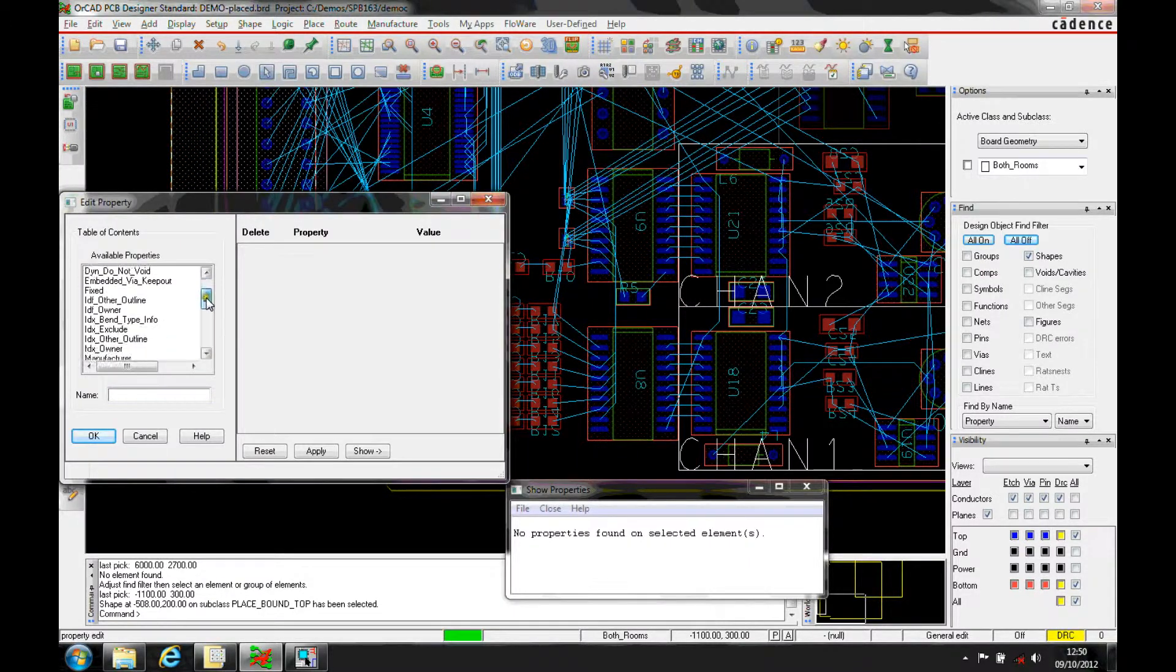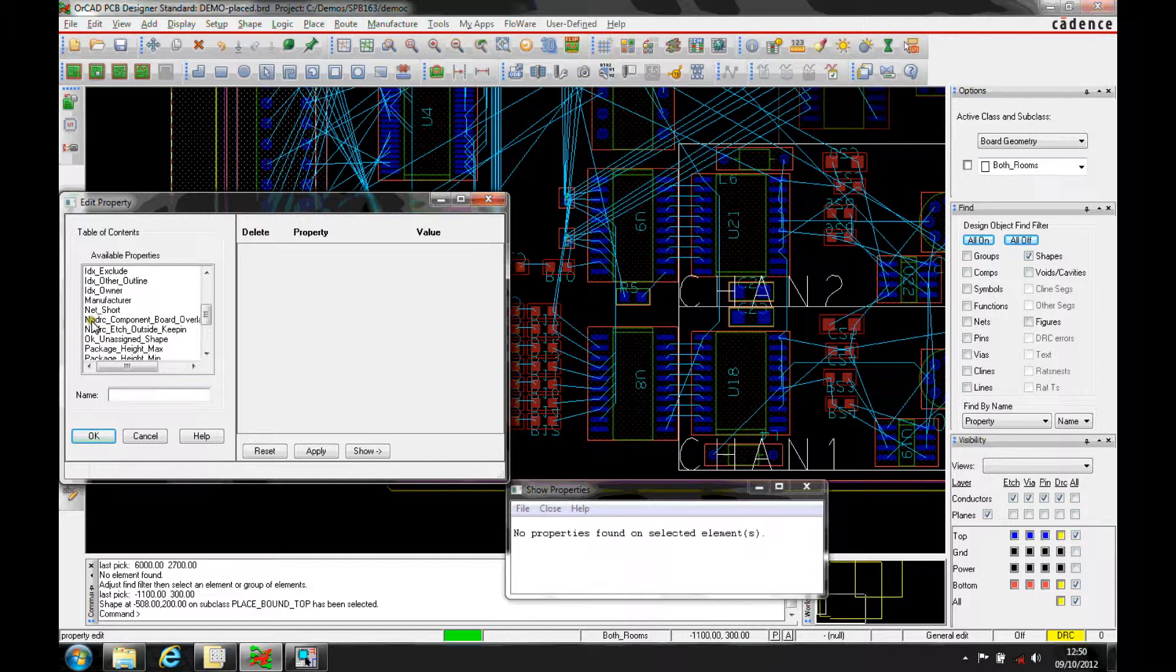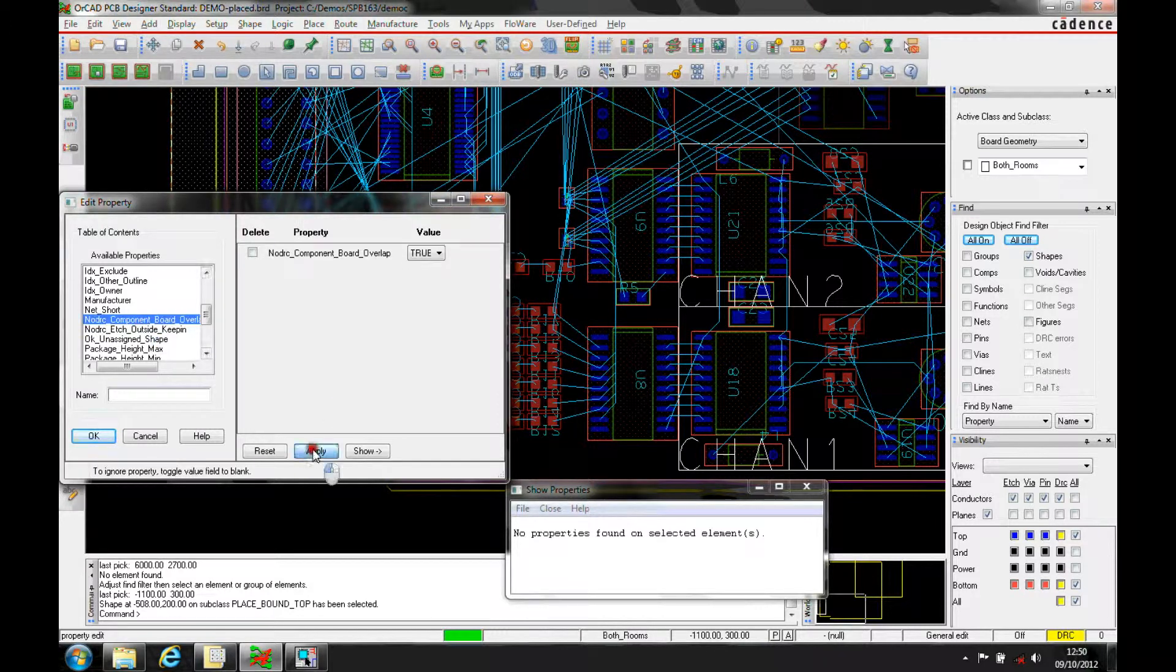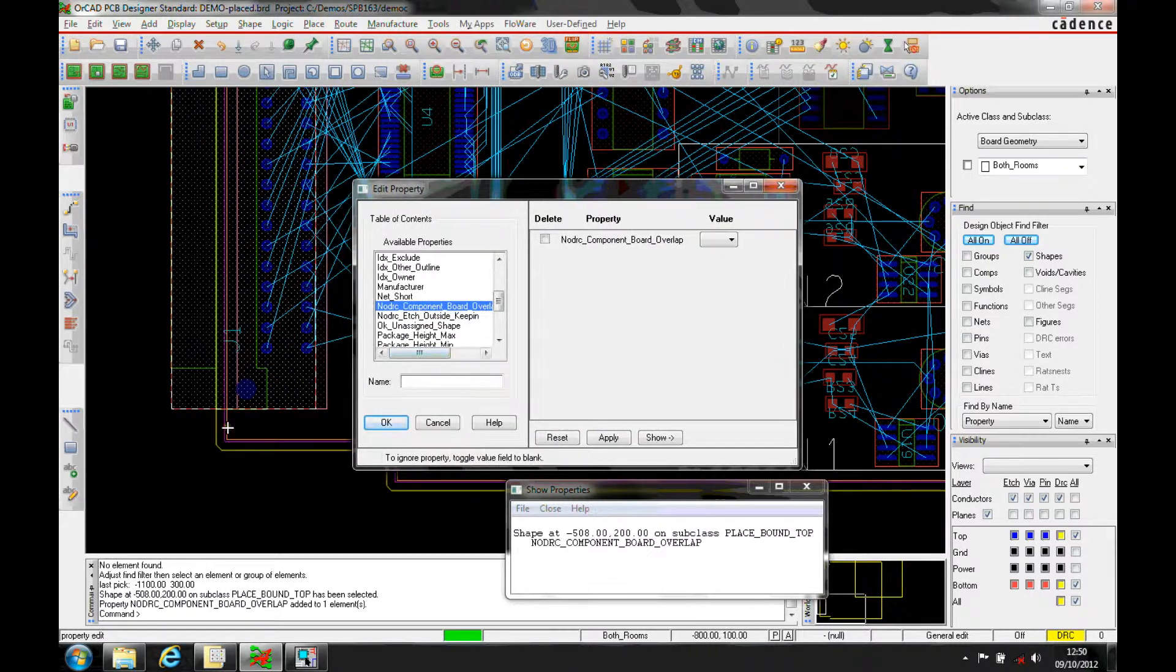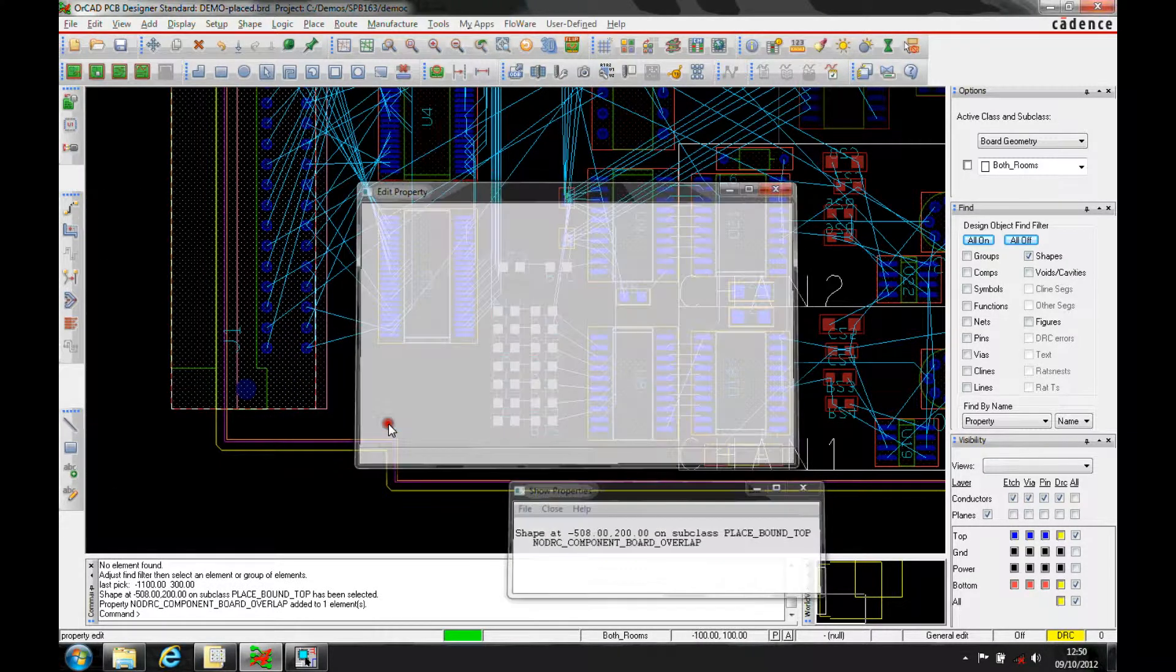and if we actually pan down here, we'll find that there's actually a DRC, no DRC component board overlap. We'll hit apply to that, and then we'll find as the DRC marker goes away.